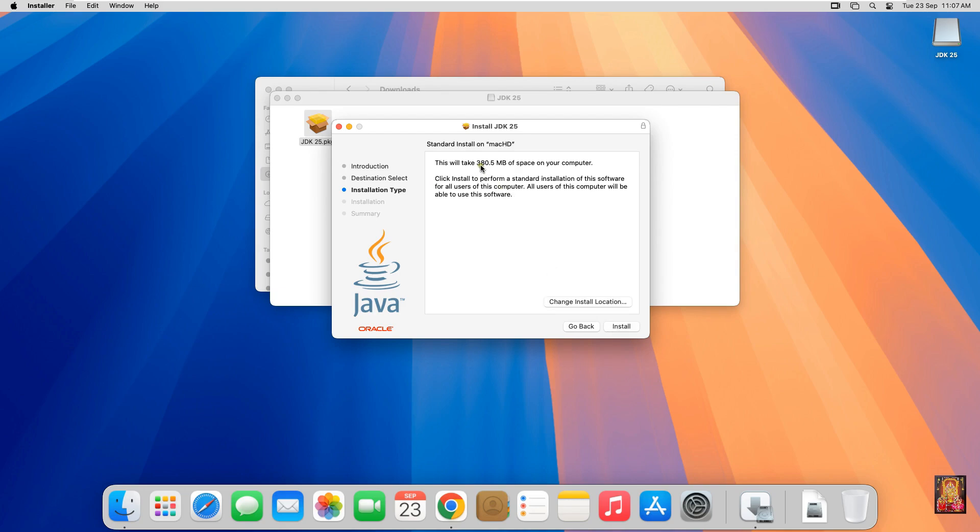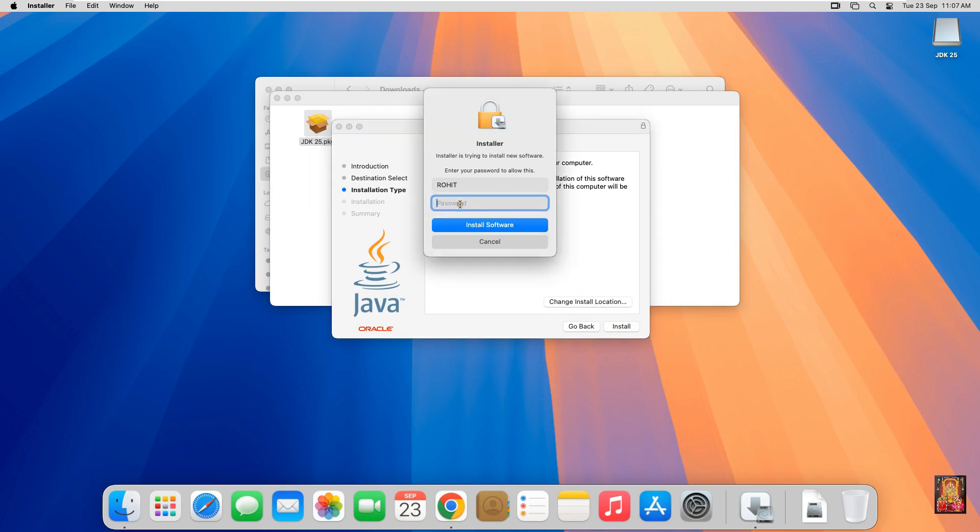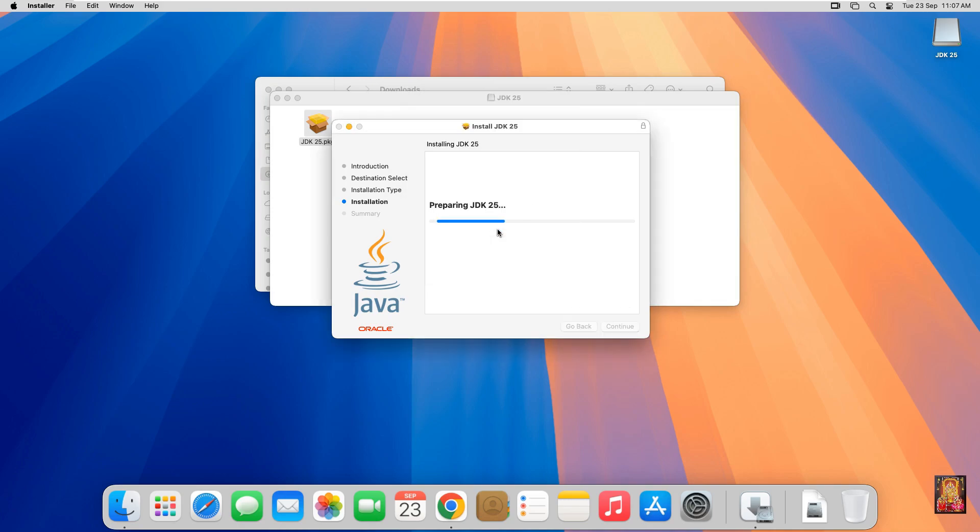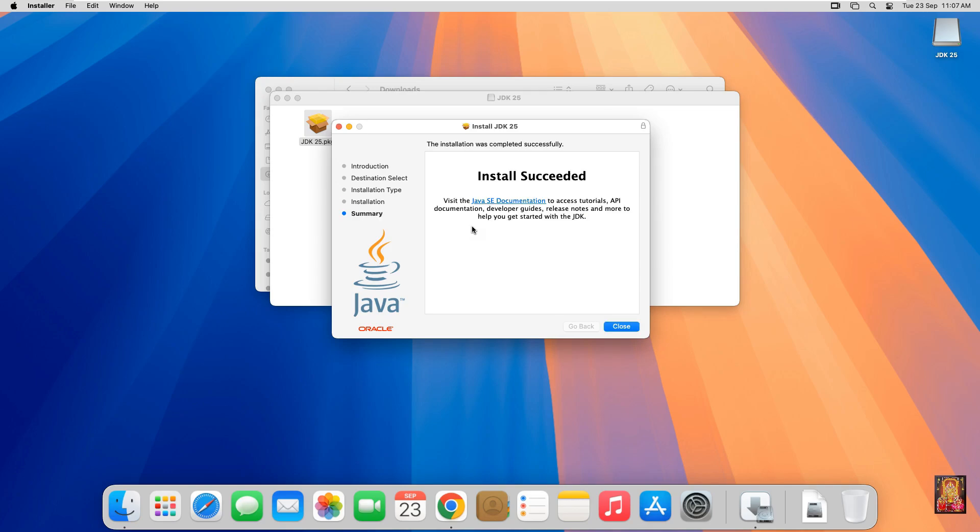This will take 380.5 megabytes of space on your computer. Click Install. Type here your password. Click Install Software. The installation was completed successfully.